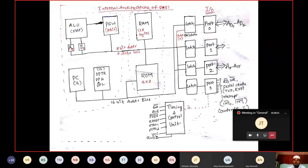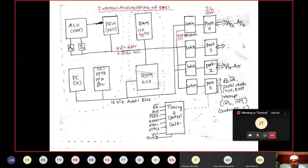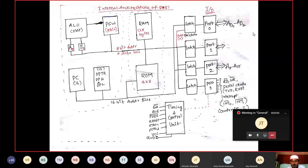If PSEN bar is 1, program store is not selected — meaning external data (RAM) is selected. So EA bar must be enabled first, then PSEN bar determines whether you access external ROM (PSEN bar = 0) or external data memory (PSEN bar = 1).